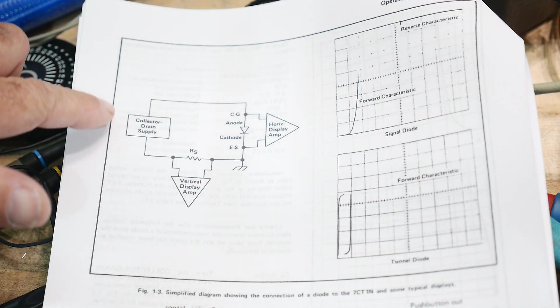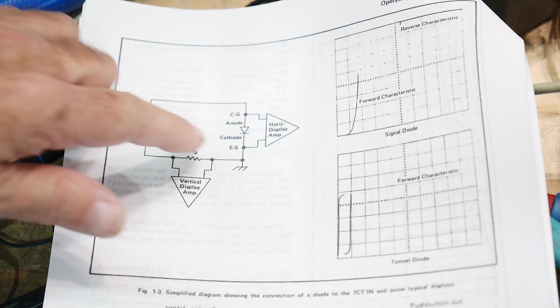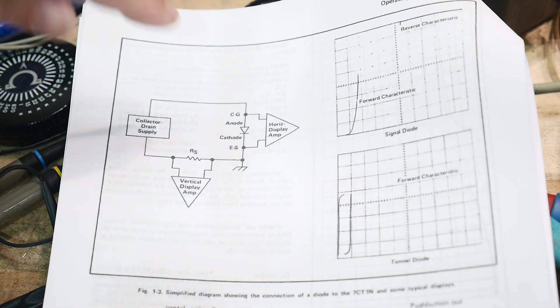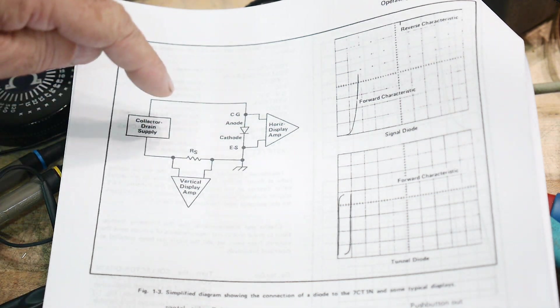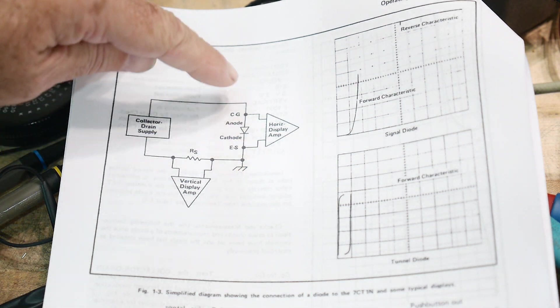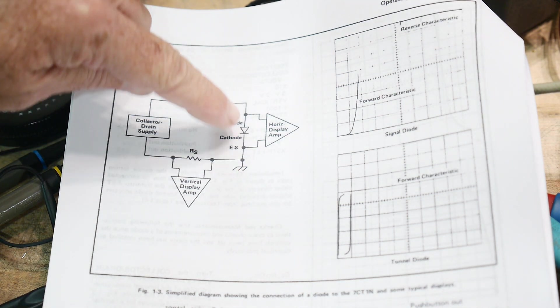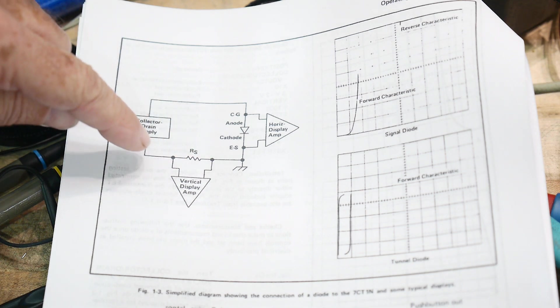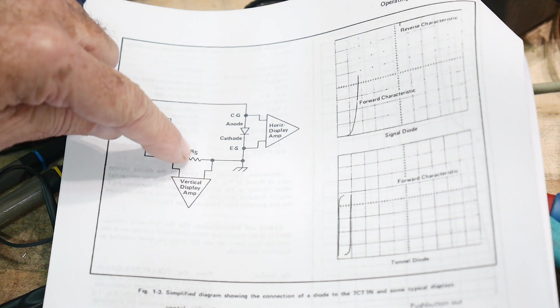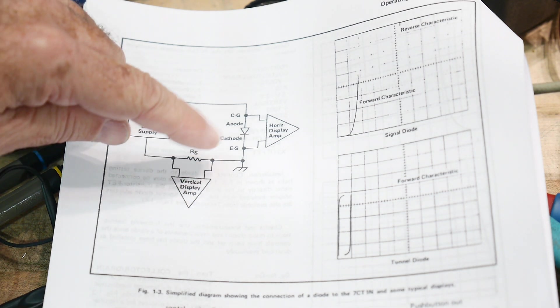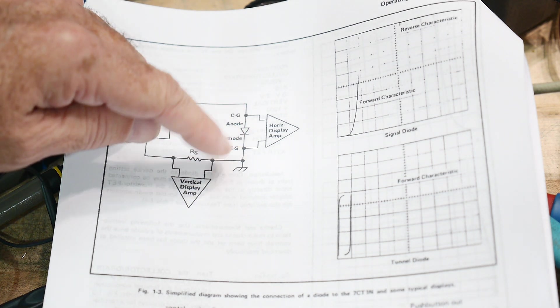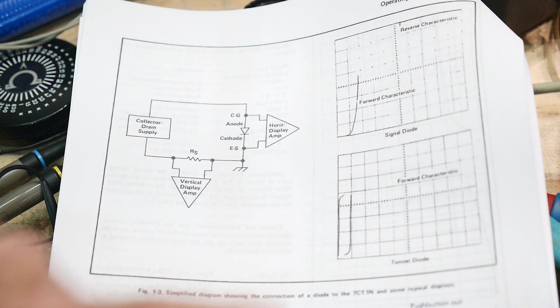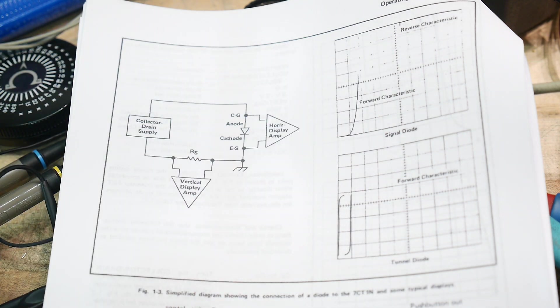So far we have a way to sweep diodes. We have this configuration where we can measure the voltage across the device, and then we can measure the voltage across the resistor that gives us the current. So we have a voltage and current way of measuring things.